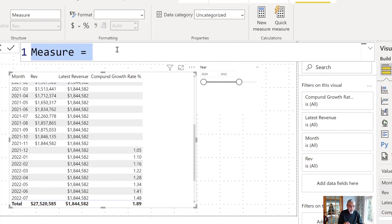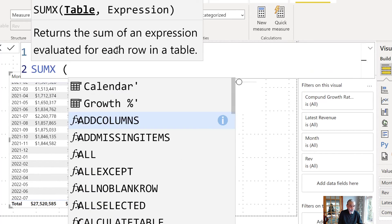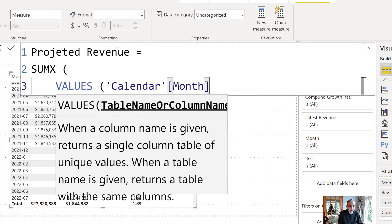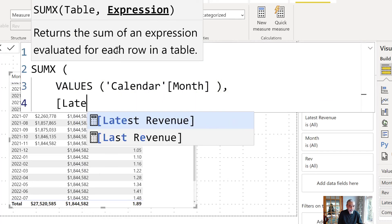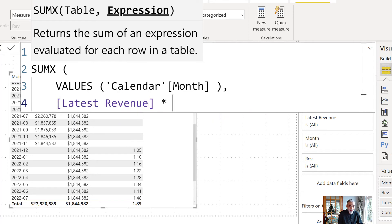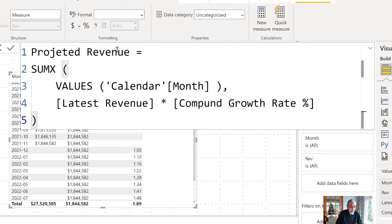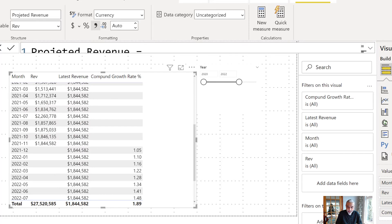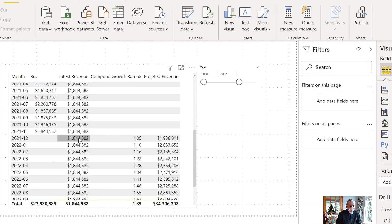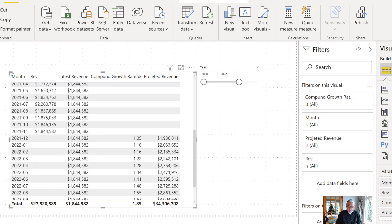We create a measure called 'Projected Revenue' or 'Forecast Revenue' using SUMX iterating over month, multiplying our latest revenue by our compound growth rate percentage. When we put this in the visual, we see 1.844 million becoming 1.9 million and so forth. We then remove the intermediate measures — latest revenue and compound growth rate — from the visual, leaving revenue and projected revenue.